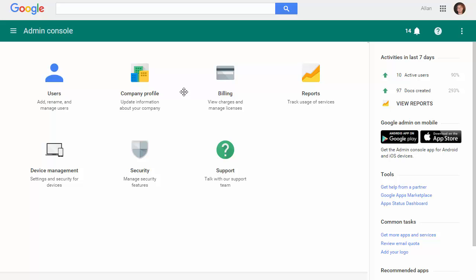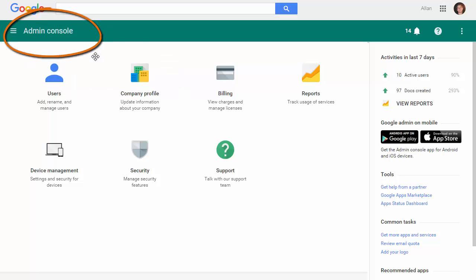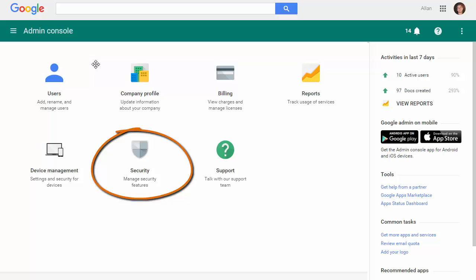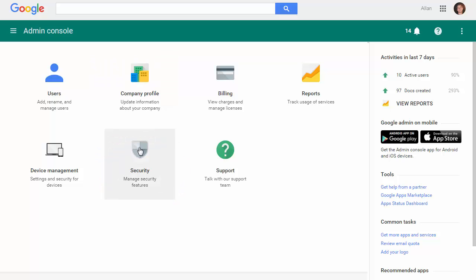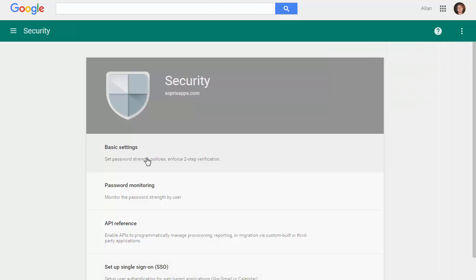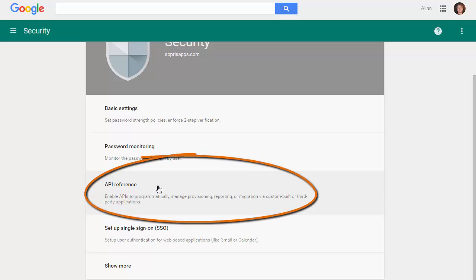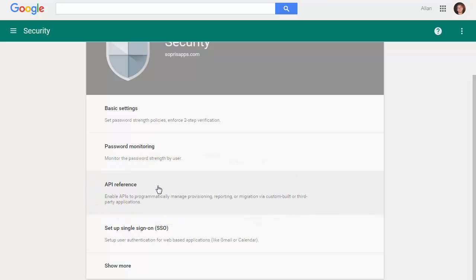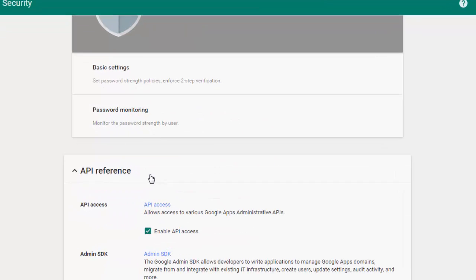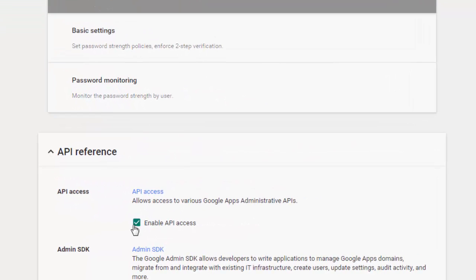Start the process by accessing your Google Admin console. Next, click on the security icon. Then click on API reference and make sure the checkbox for enable API access is checked.